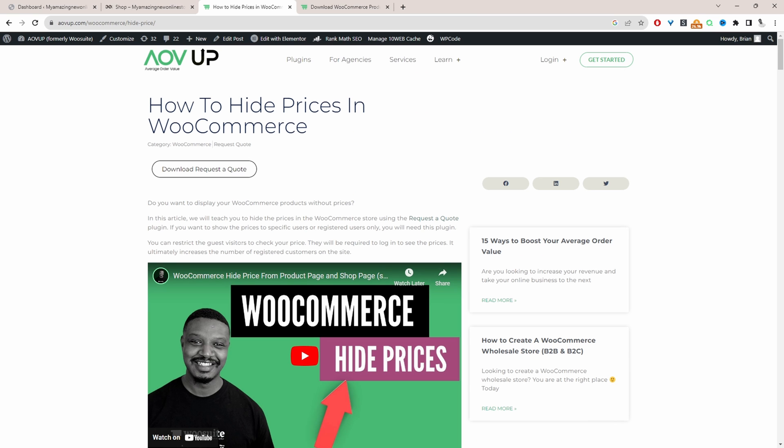So to follow along with this video, just head over to this particular article here on the alvup.com blog. I'll leave a link in the description below or you can head over to alvup.com and search for hide prices in WooCommerce.